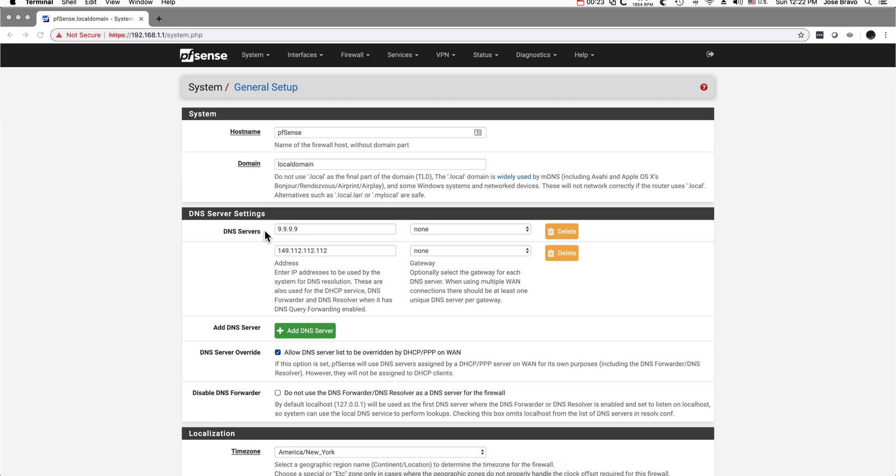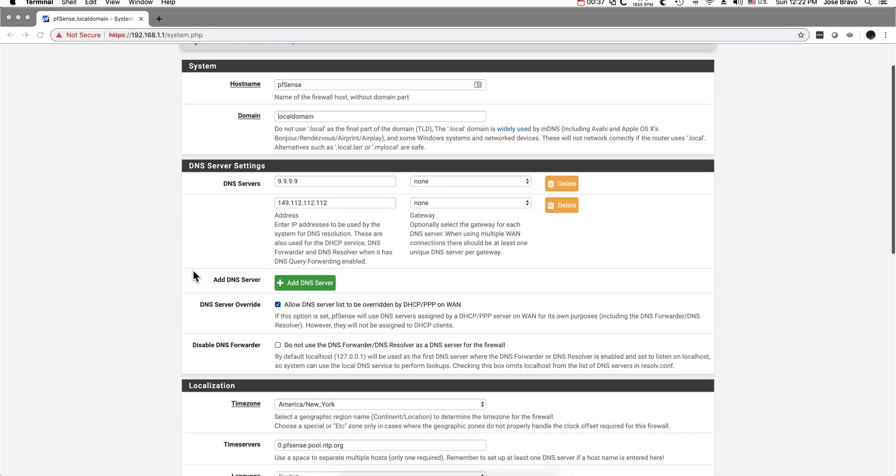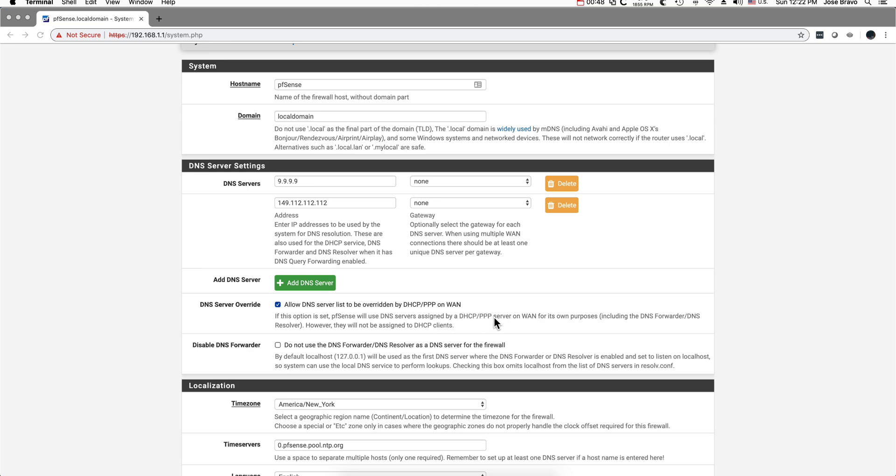even though when we did the configuration in system general setup, we selected Quad9, which my bet is that since they claim they are not going to be sharing that information with anybody, it's better for privacy. But notice that this option is selected here by default. It says if this option is set, pfSense will use DNS servers assigned by your DHCP on the WAN. That's your ISP provider.